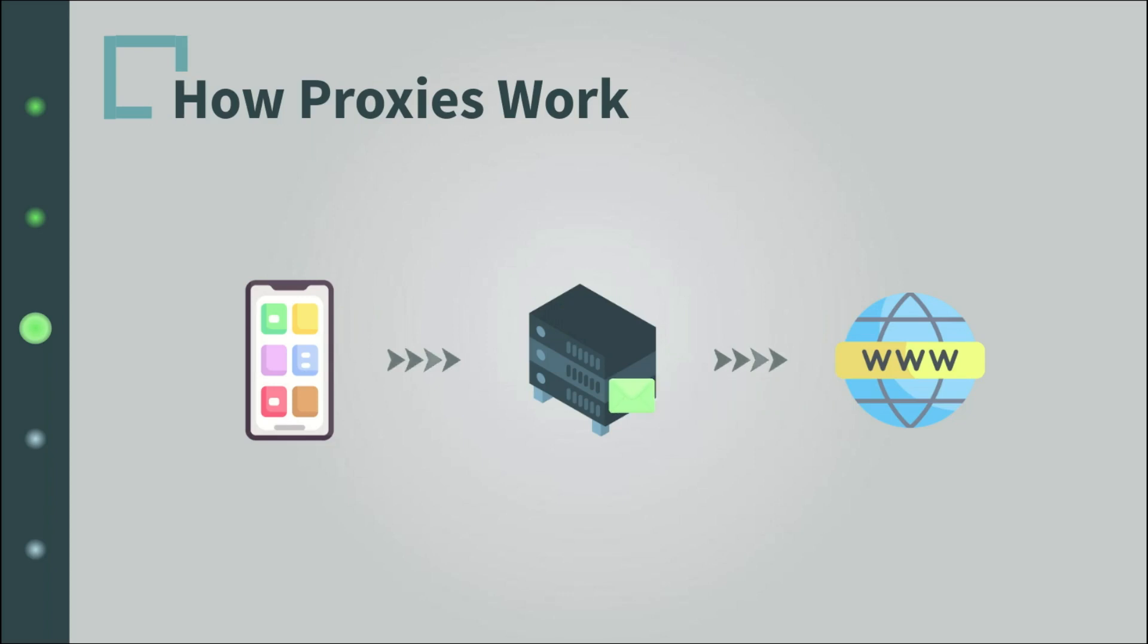When a request or response flows through the proxy, data might get modified for the sake of one of the purposes we talked about earlier. For example, the proxy might assign a different IP address to the request. It might change some metadata in your web requests, might encrypt your messages, etc.